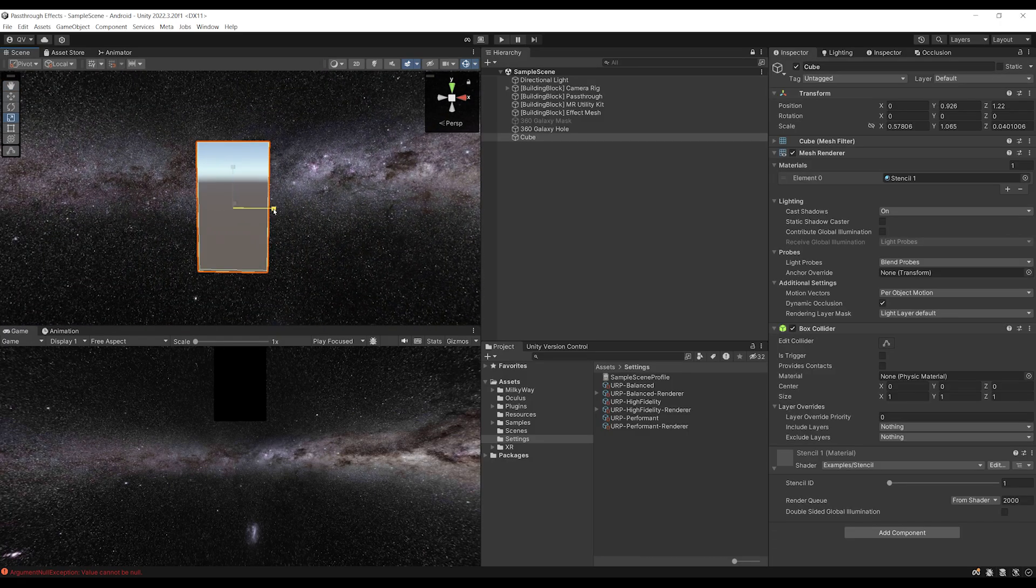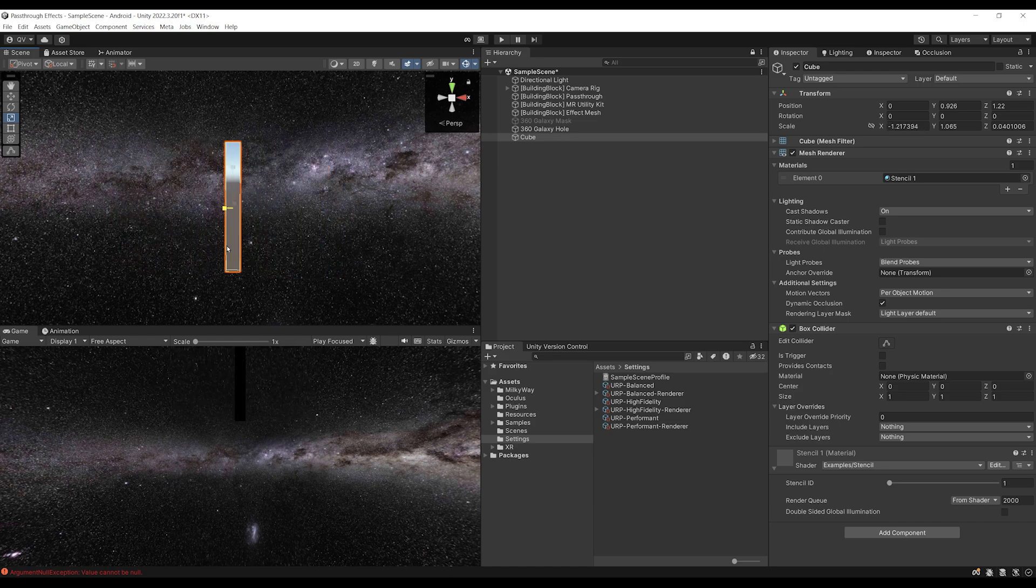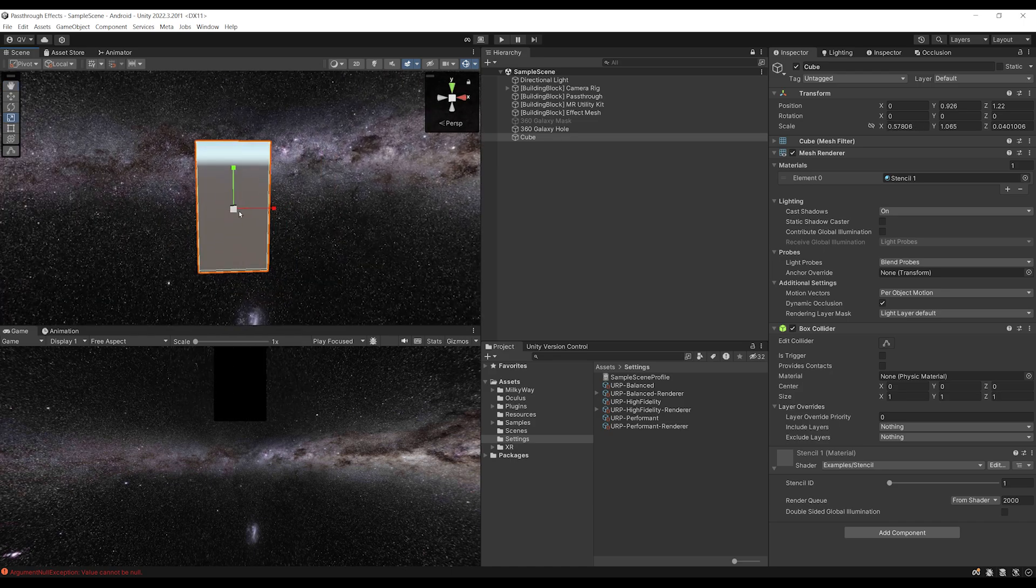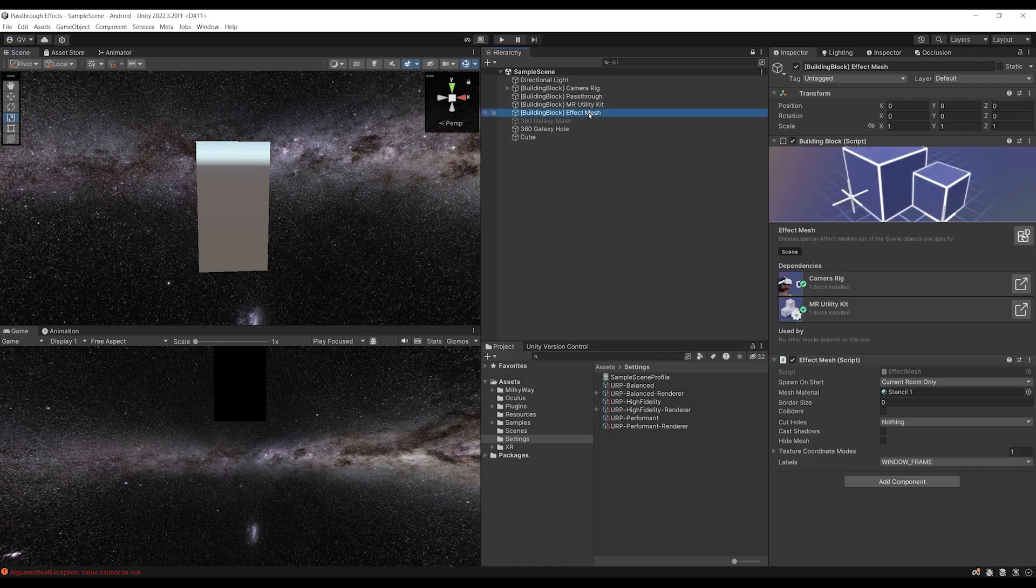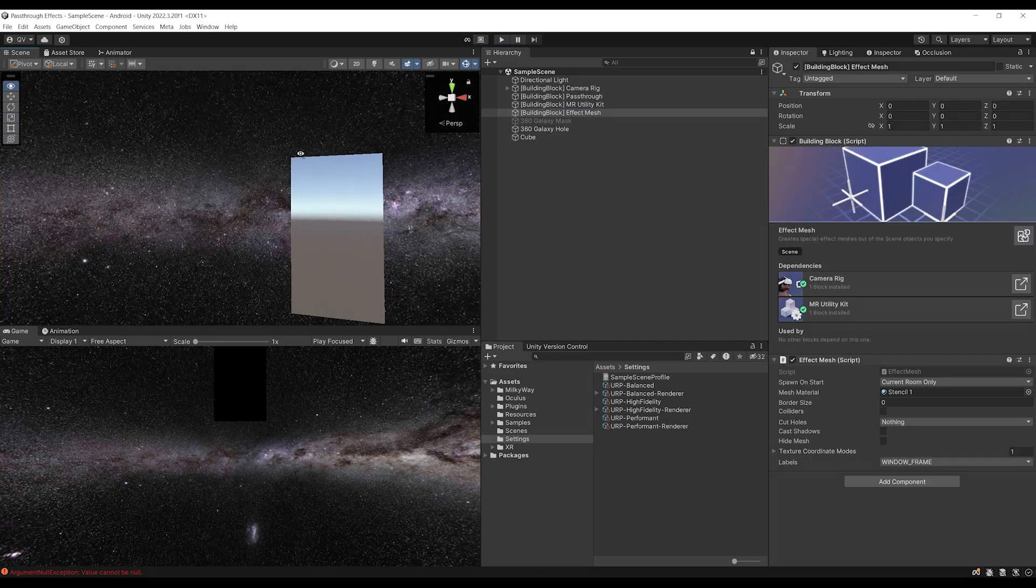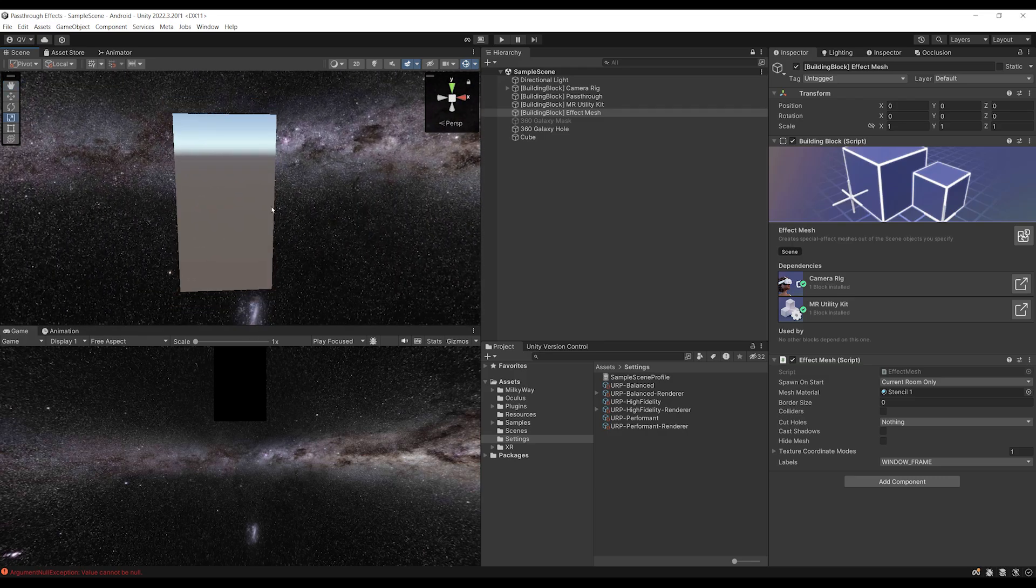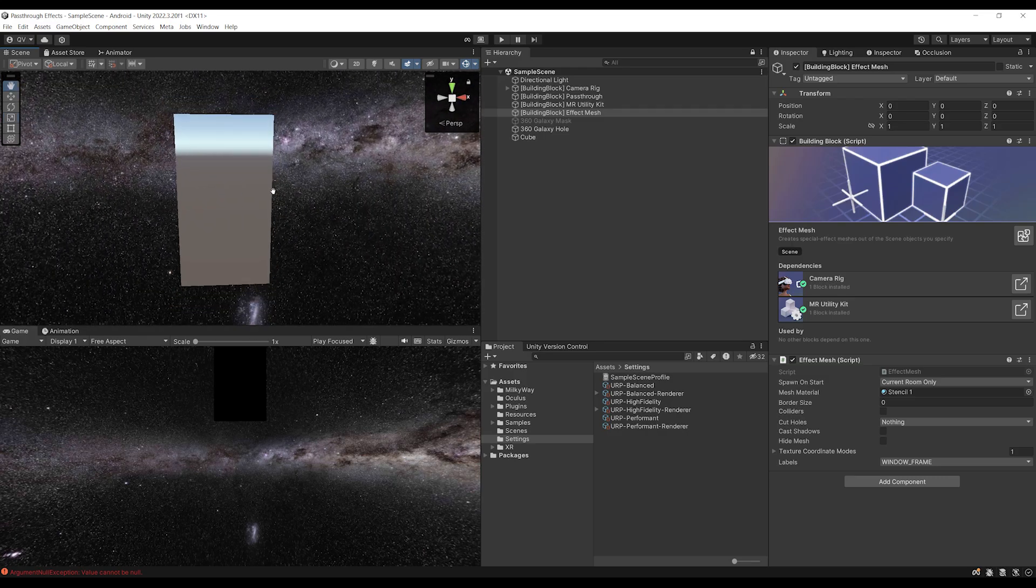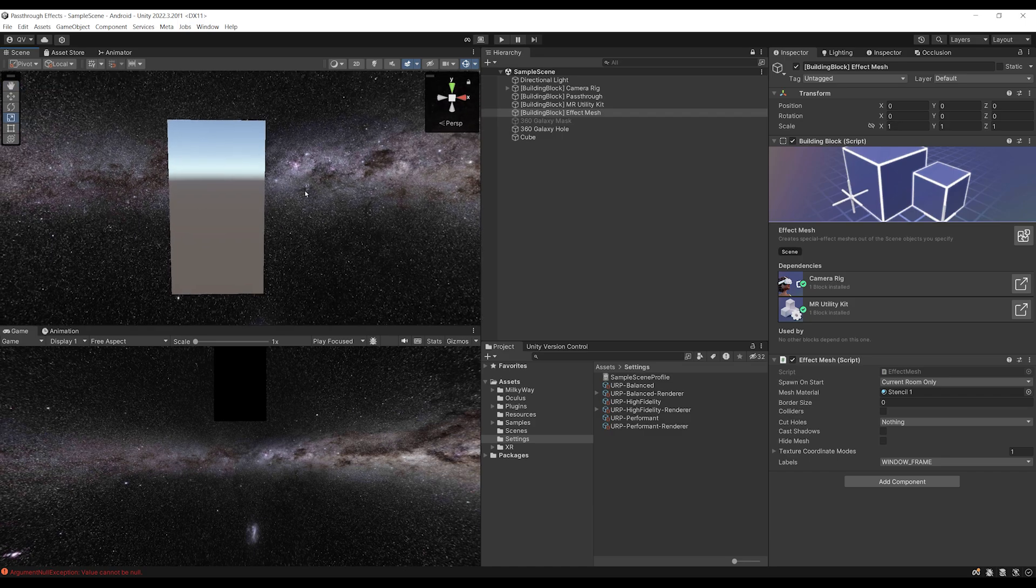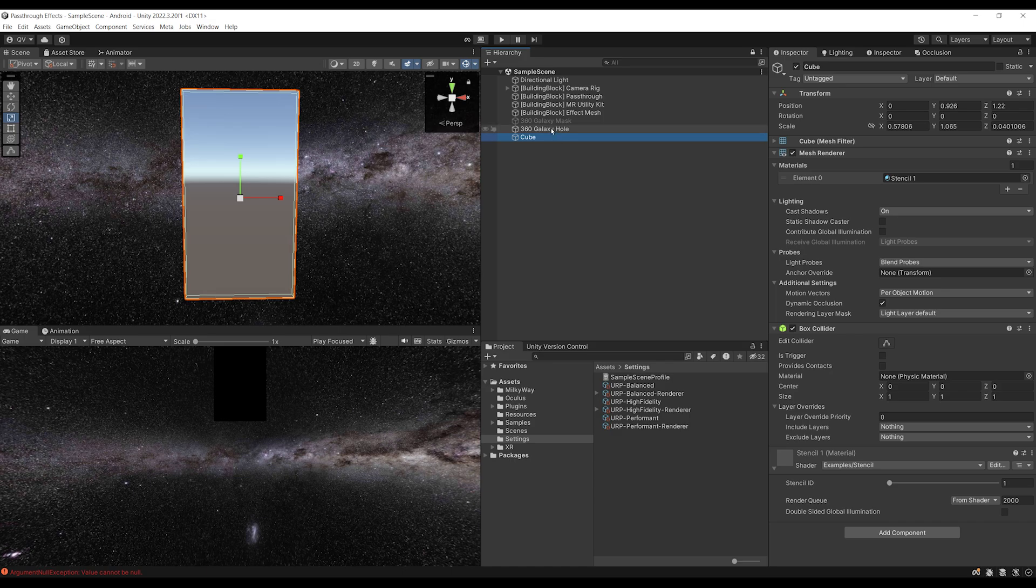Now, as you can see, we can actually use this quite easily and scale the cube as we want. Now, to give you kind of an example like we've done in the previous episode, what I'm going to do is actually display this 360 Galaxy all around the player, but create a hole on the floor of the player, this way we will see the player floor from the passthrough, but the rest will be the 360 Galaxy.